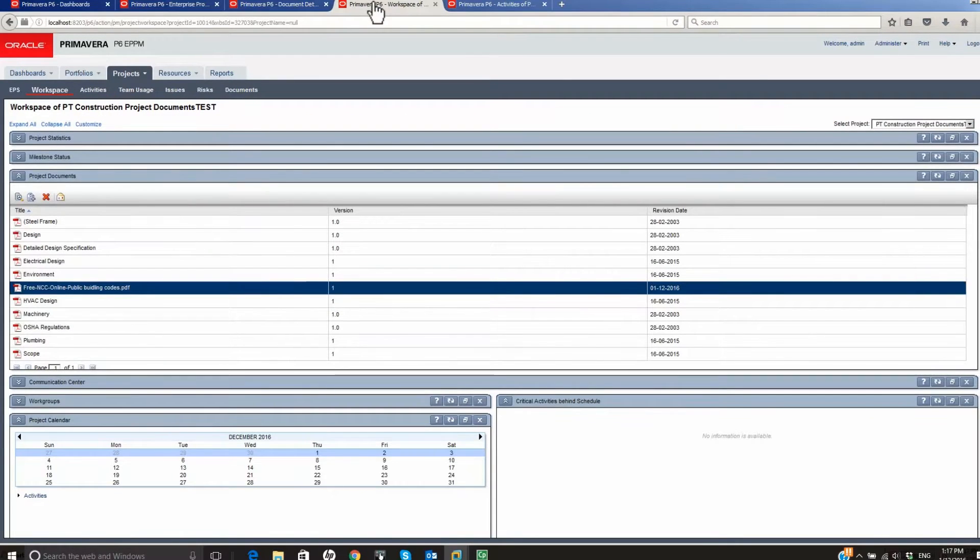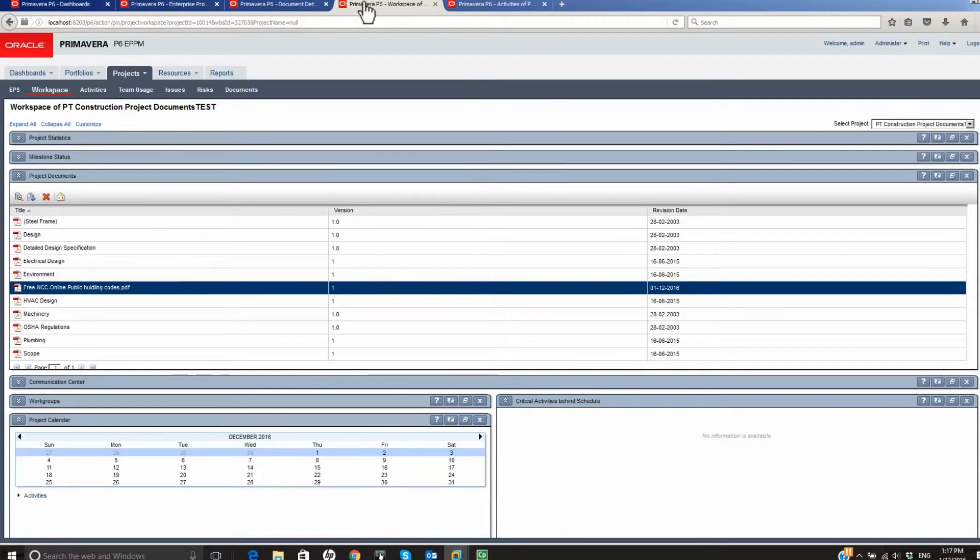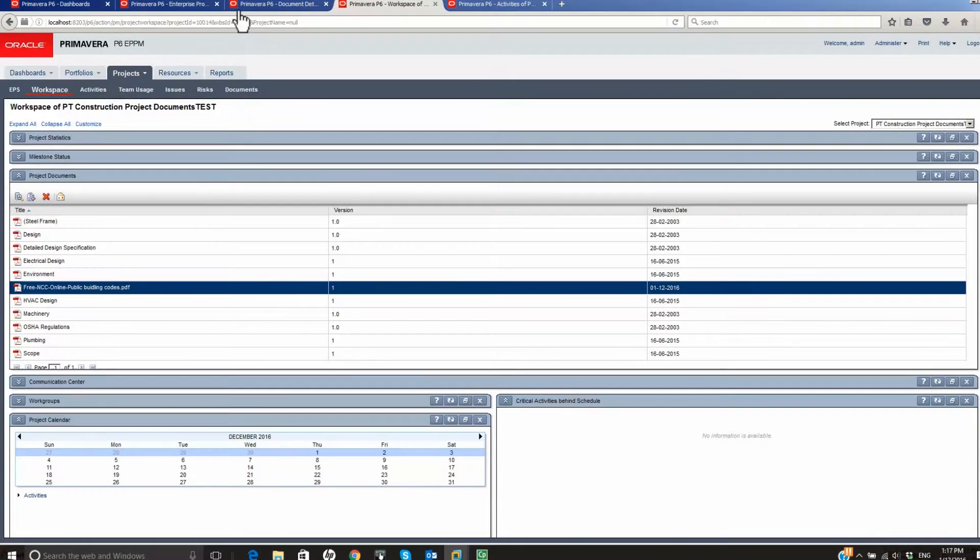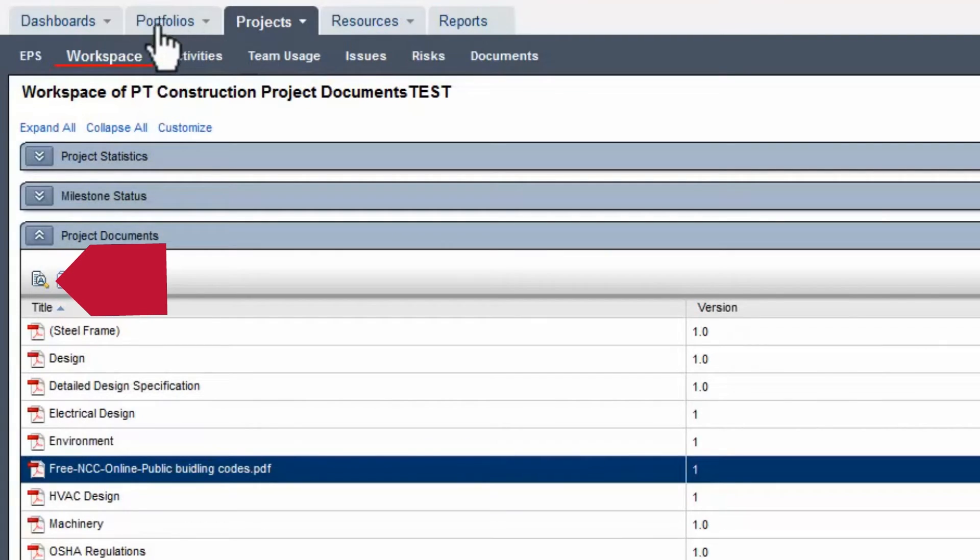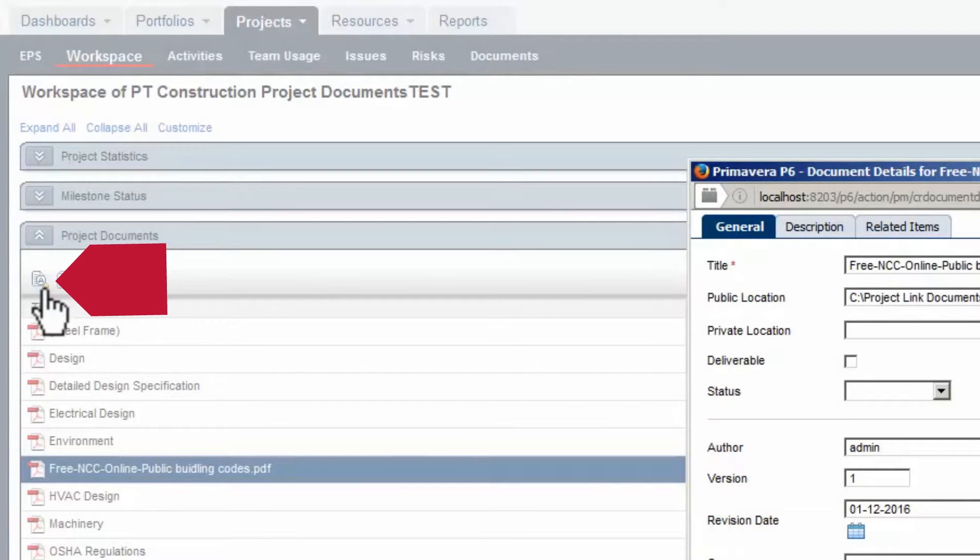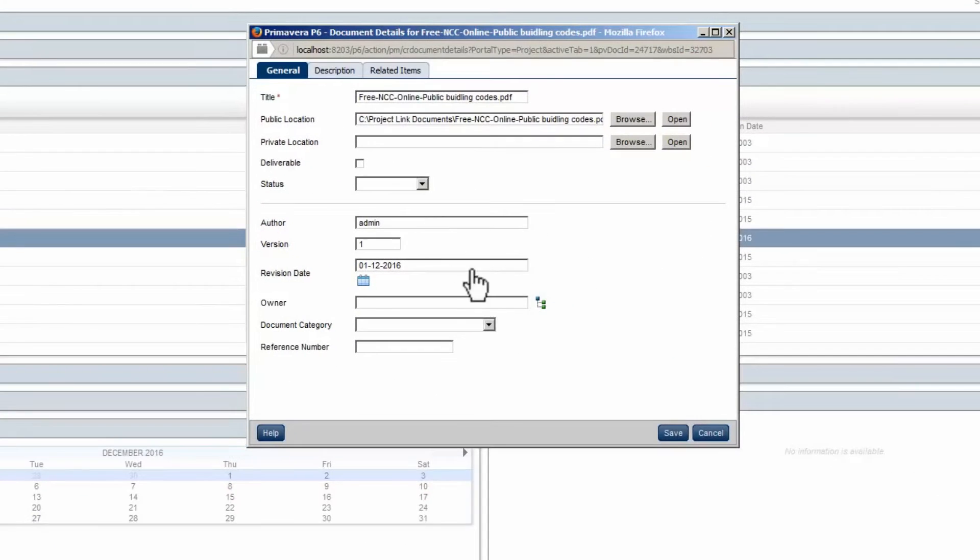Select the Workspace tab. With the Document selected, click on the Document Details icon. Click the Dropdown in the Document Category field.